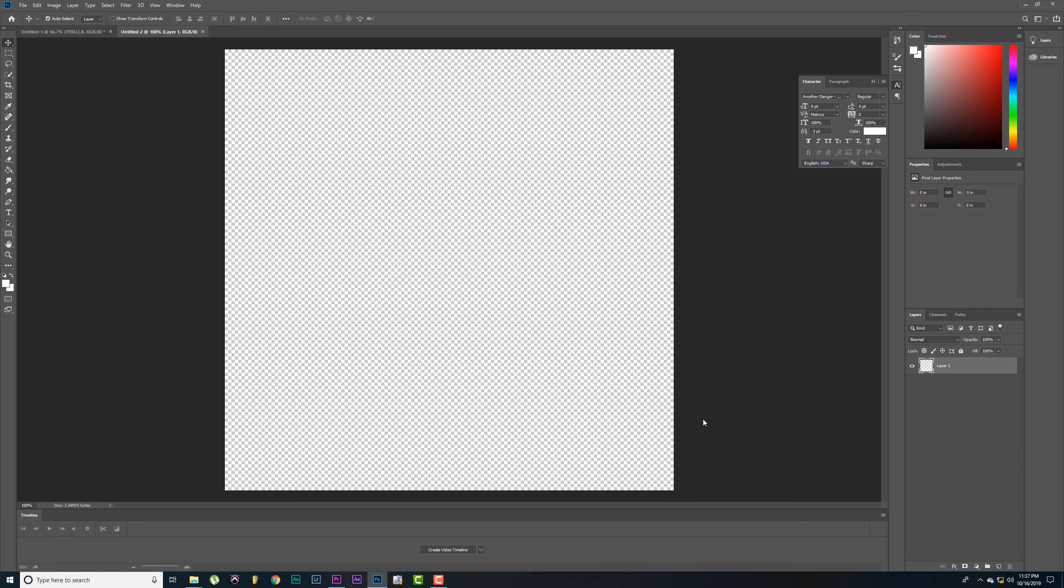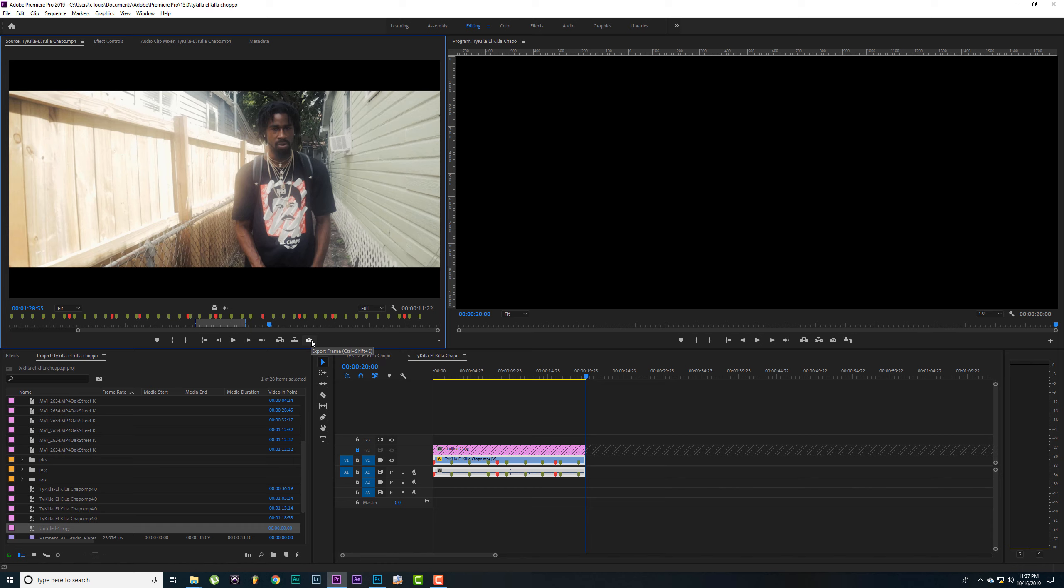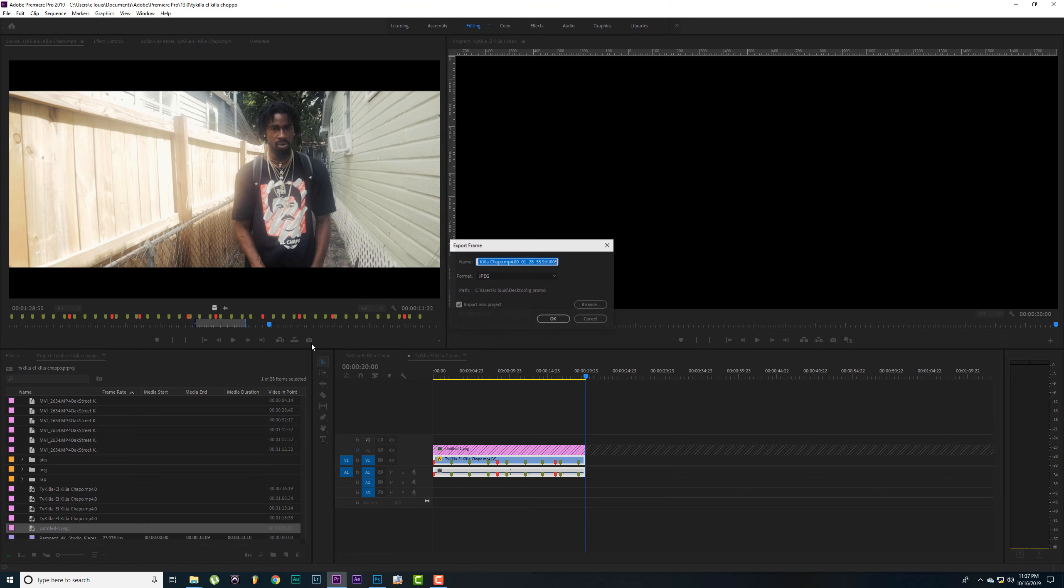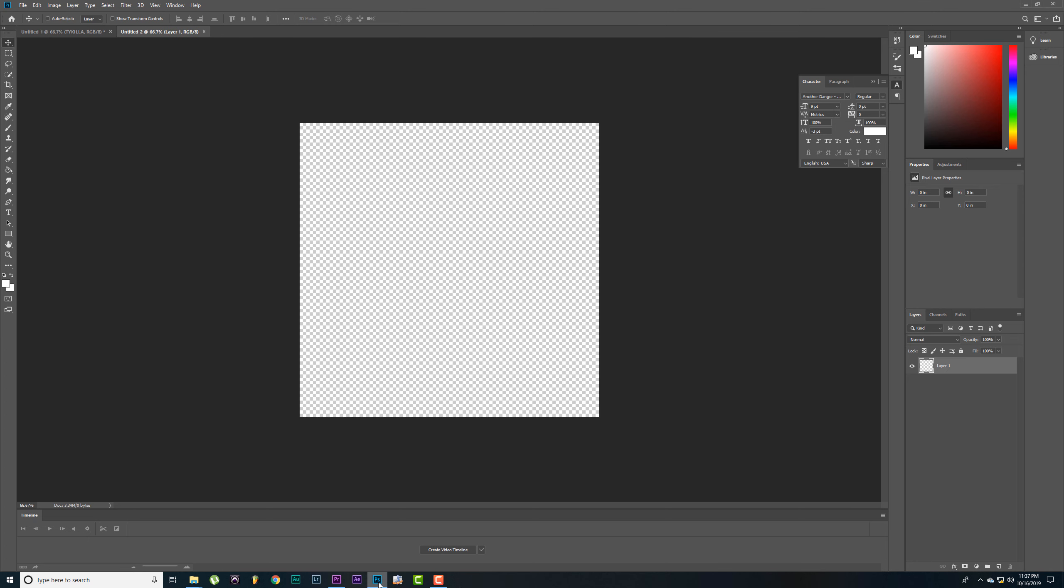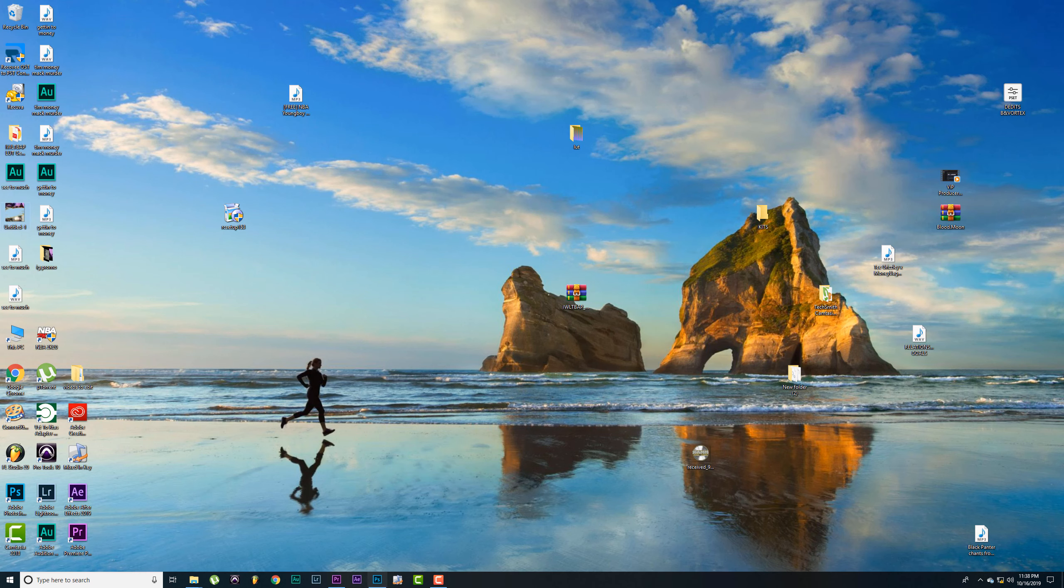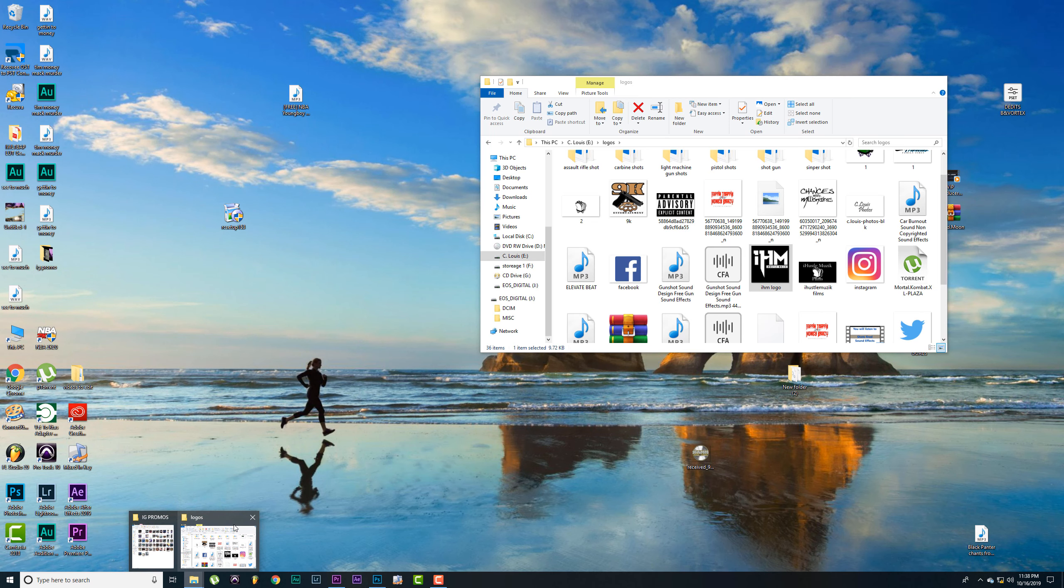Alright, let's go to Premiere Pro, find the video, let's find some screenshots. Alright, click this little button right here, it'll export a picture, and just click OK. I'm not going to do it, I already got the pictures I want to use.